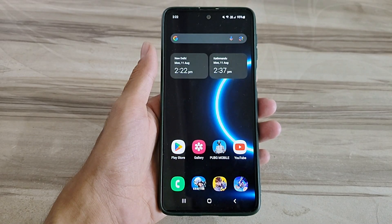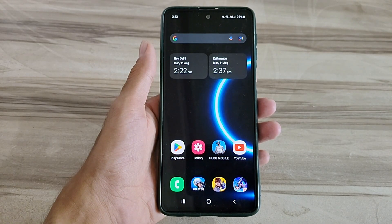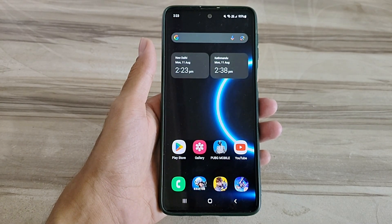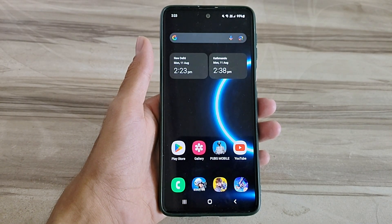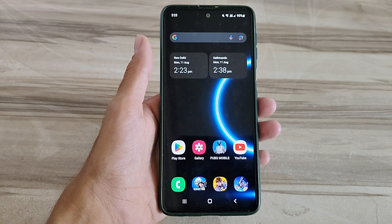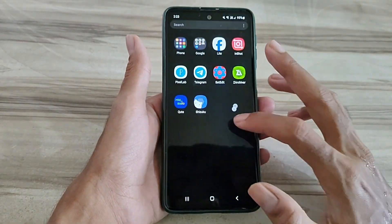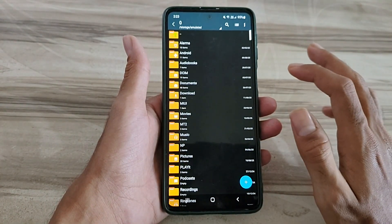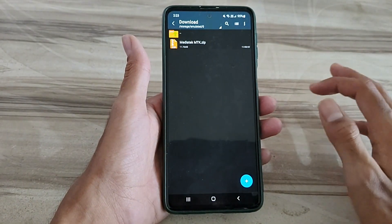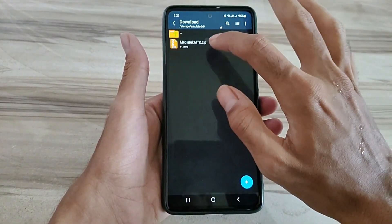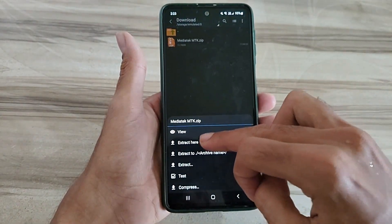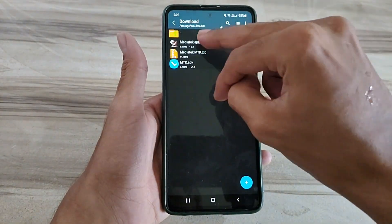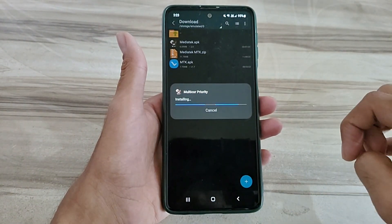Hello and welcome back guys to a new tutorial. Today I will show you Android MediaTek mode. This MediaTek mode performance helps to increase your gaming performance and also increase your phone performance, and also fix lag, high FPS, high performance. So must try it — let's start.